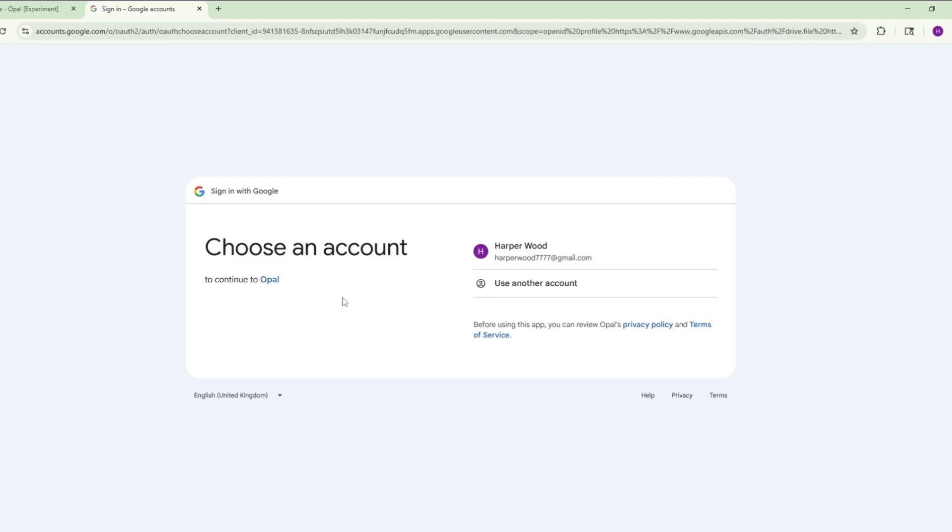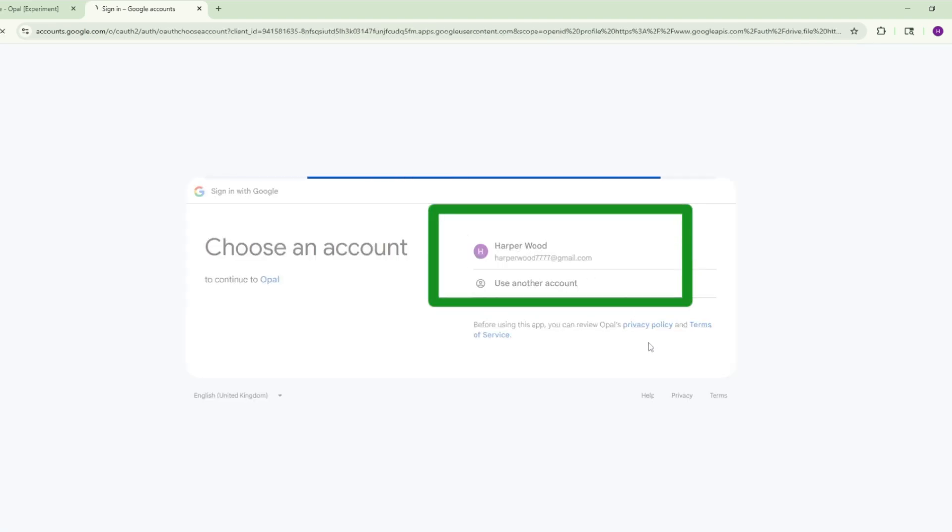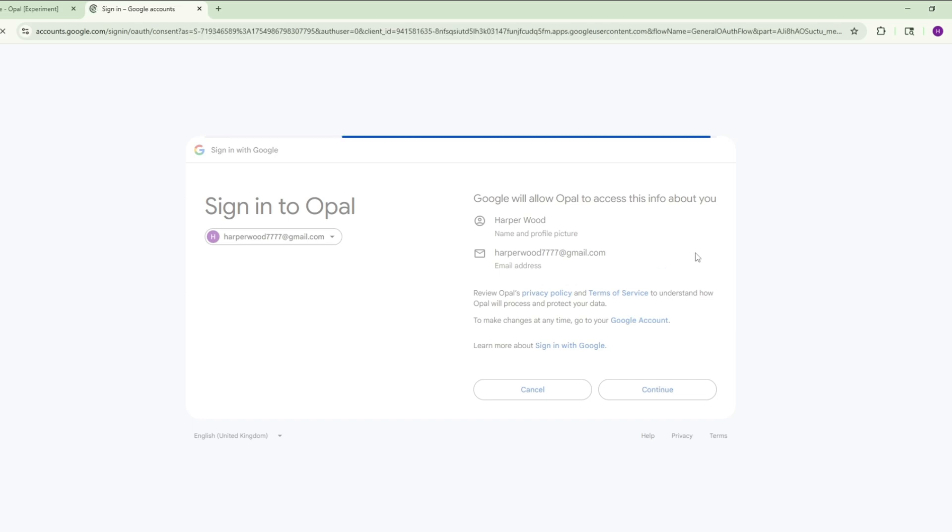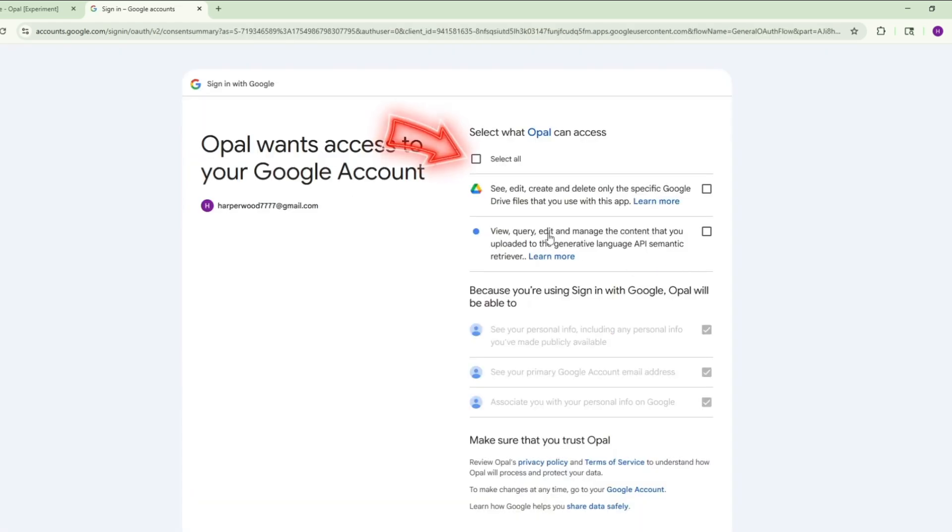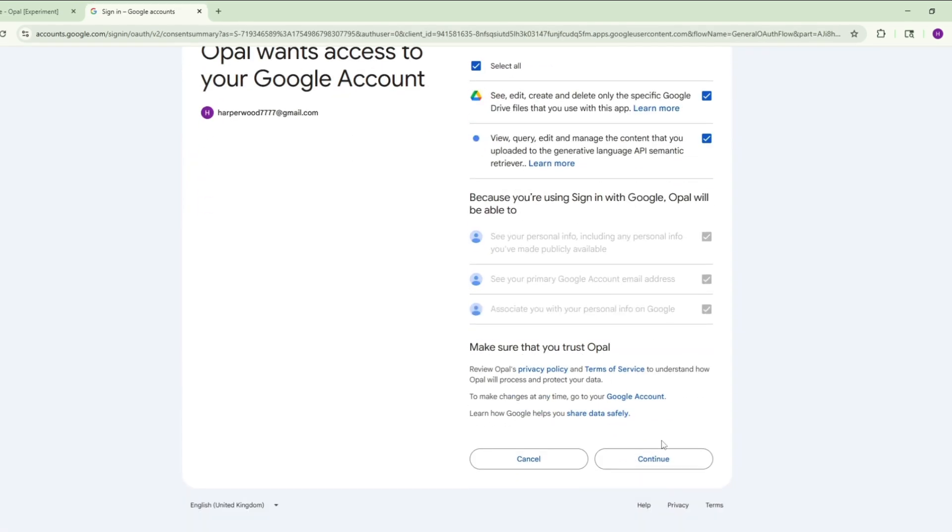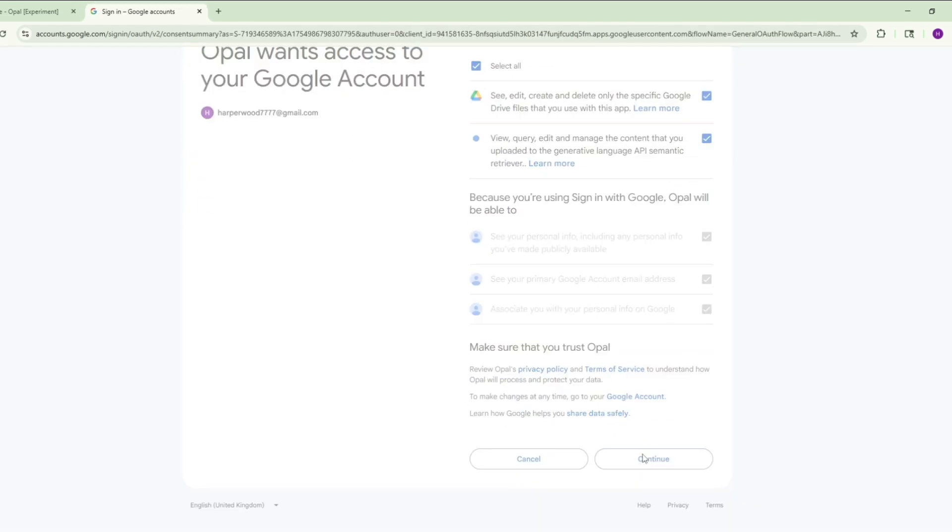Now click on Sign in to Opal. Now watch carefully. Select your email and click on Continue. Now click on Select All, scroll down, and again click on Continue.